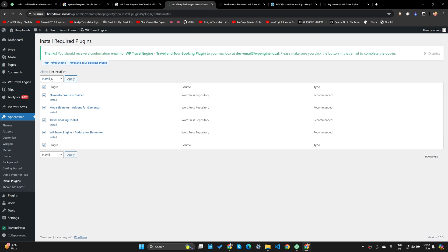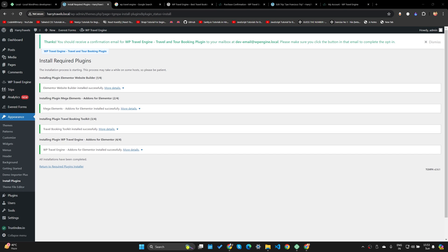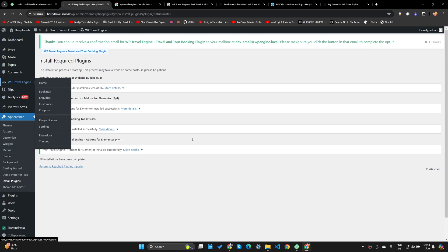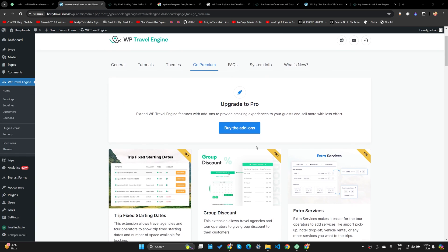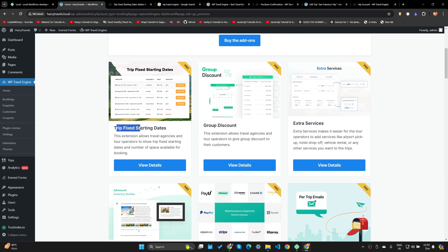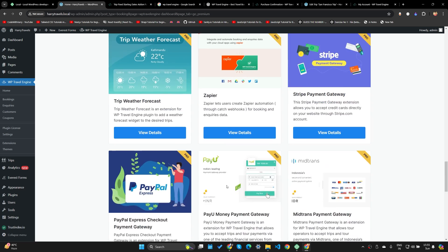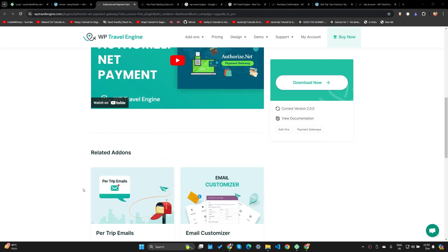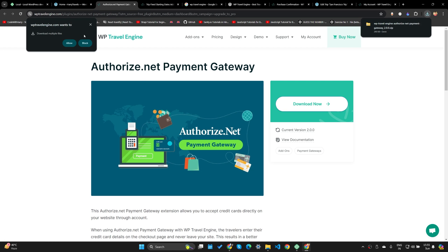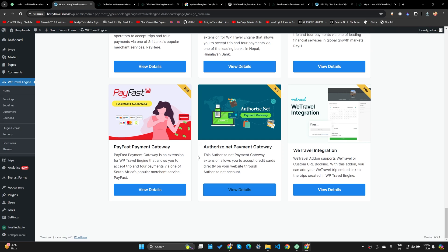All the plugins are being installed. Once finished, all these plugins have successfully installed. Now back in WP Travel Engine I can use all the add-ons. For instance, the Trip Fixed Starting Dates extension allows travel agencies and tour operators to show trip fixed starting dates and number of spaces available for booking. You can select all the add-ons you want to activate and go ahead and buy and activate them.